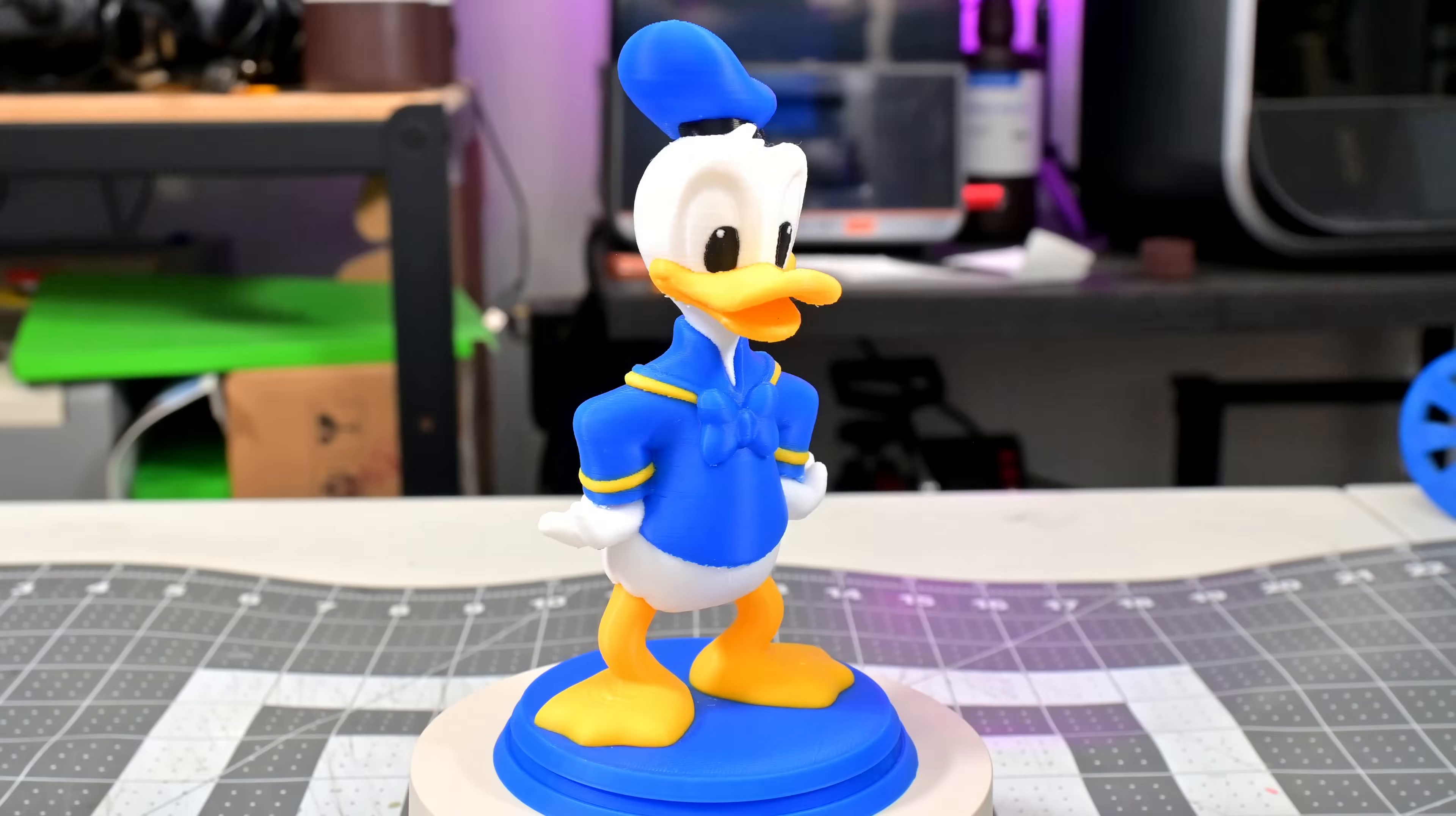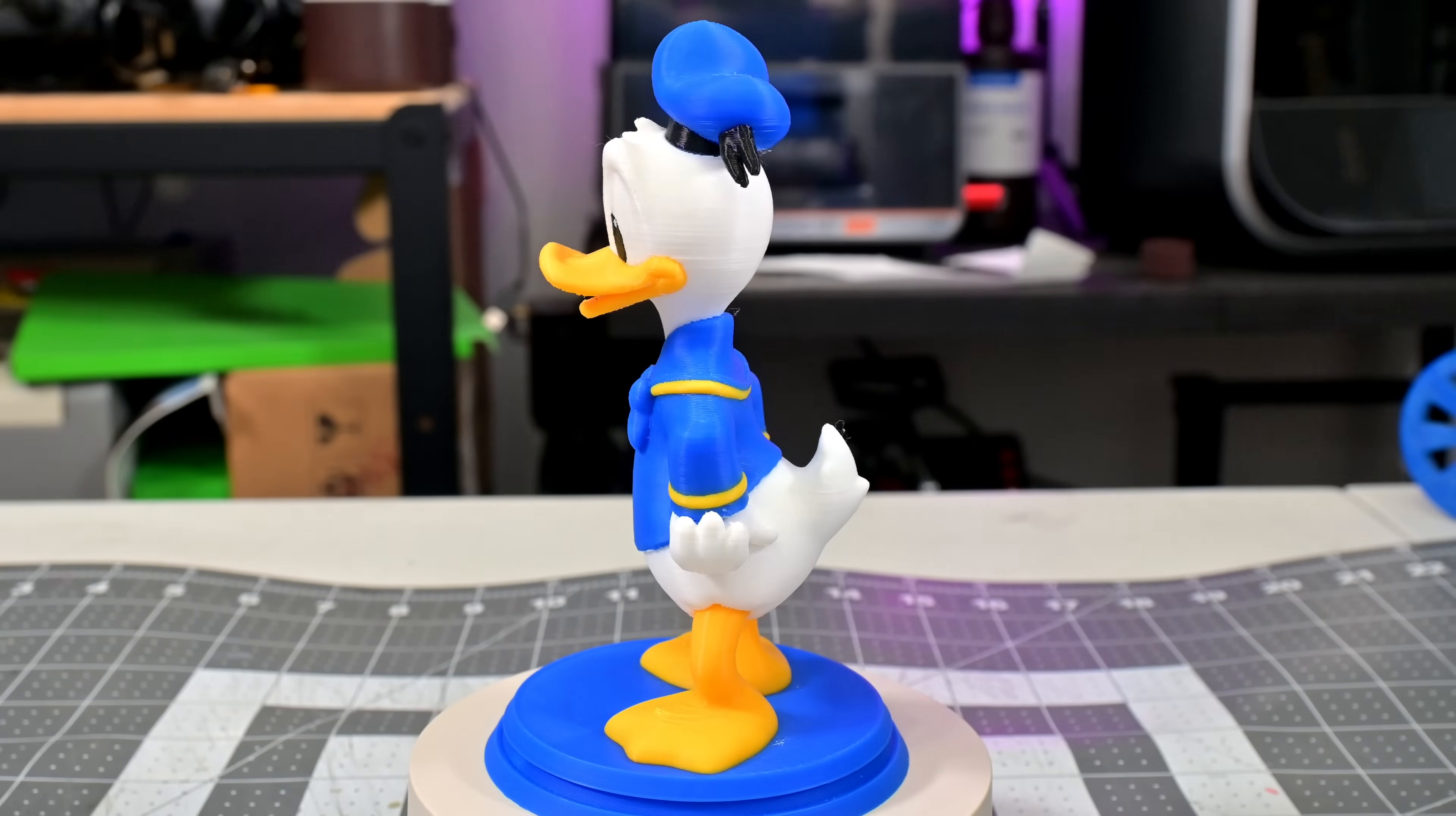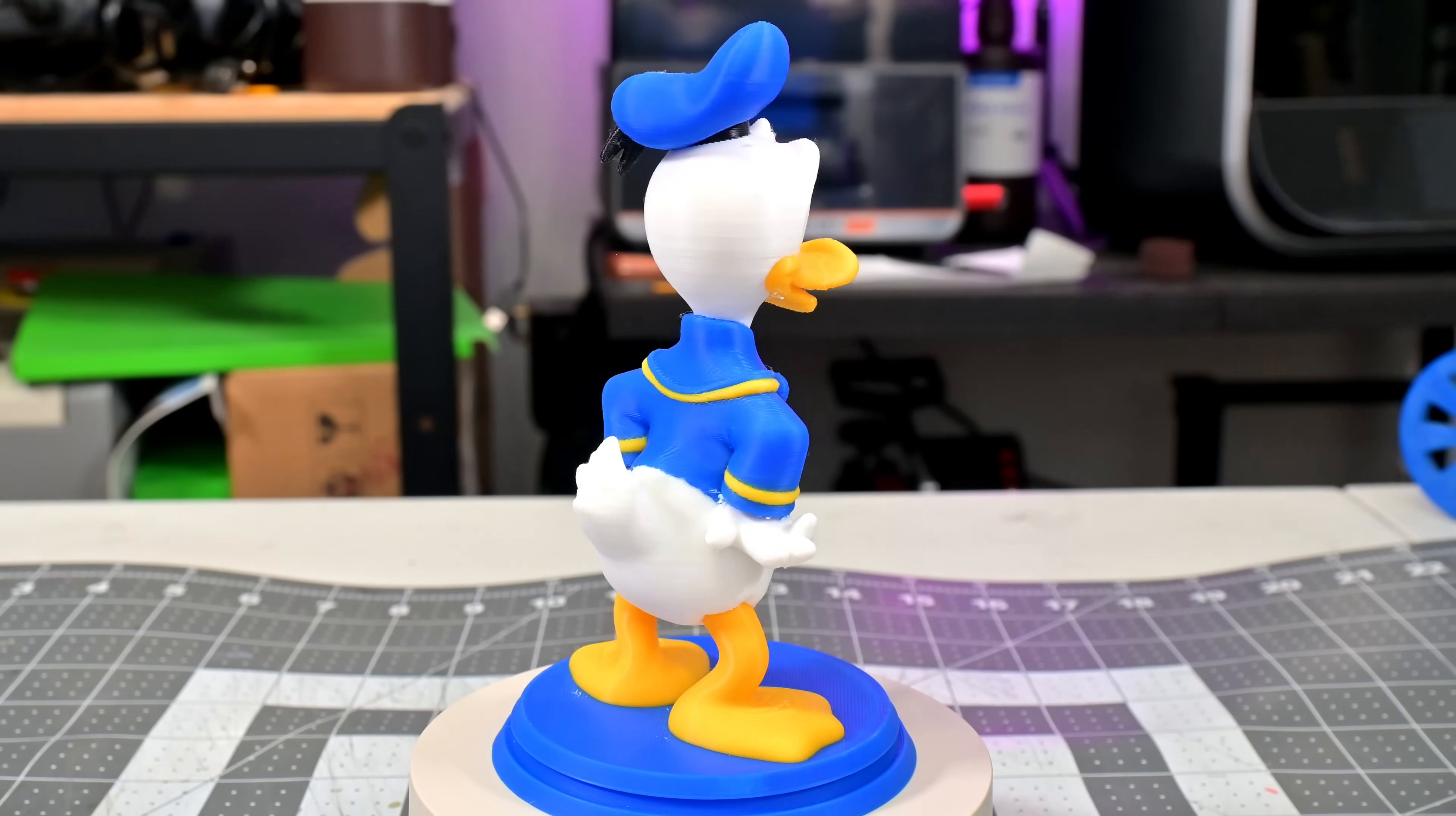These Donald Duck figures printed using 4 colors, and I love the way that they turned out. This was a normal STL that I used the slicer's paint feature to color. The results are very stunning. It took 25 hours and 46 minutes to print these two statues.